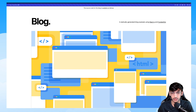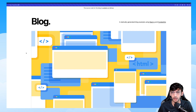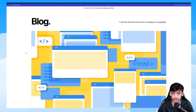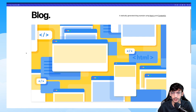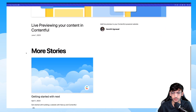This is Harsheel Agrawal from the Contentful Developer Relations team. In this video, I will walk you through the steps of adding a live preview to a Next.js and Contentful website. I already have a Next.js and Contentful website — this is using the Next.js blog template, and I have two blog entries as you can see.